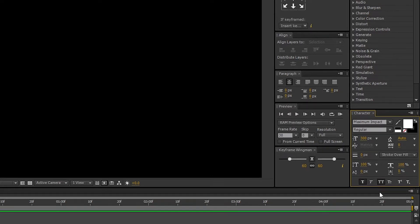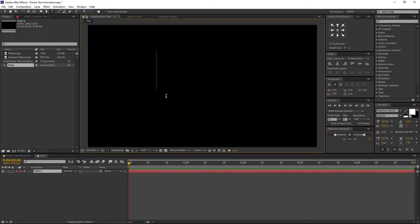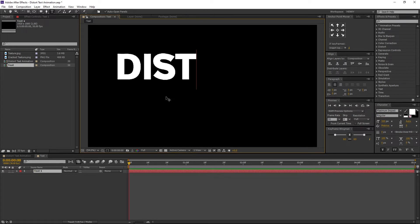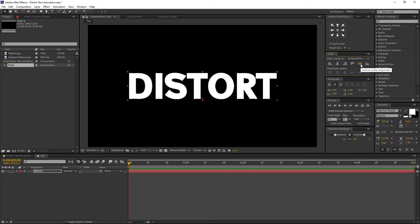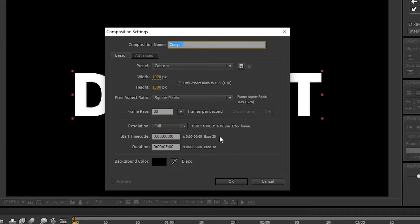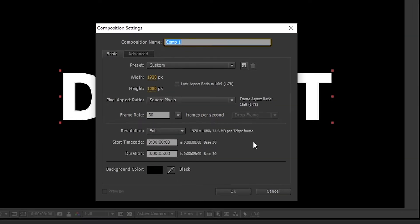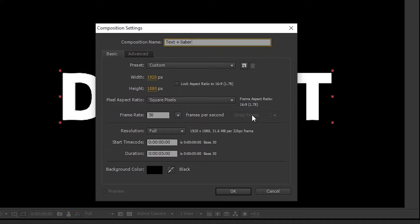Let's type our text — Distort. Align it to the center and the anchor points too. Now let's create another comp. I am renaming it to Text plus Saber. Make sure background color is black and press OK.